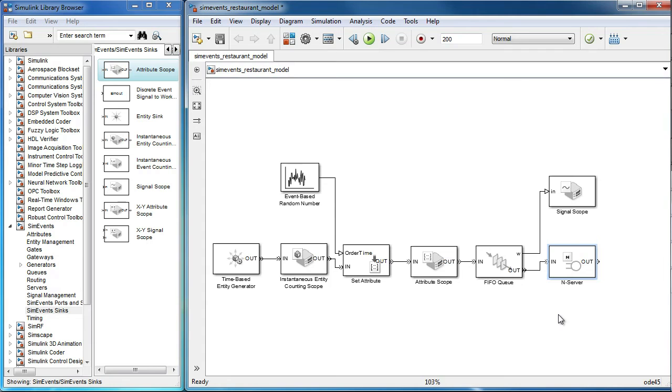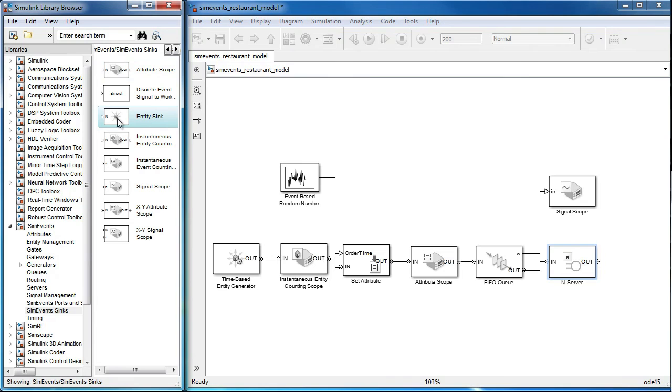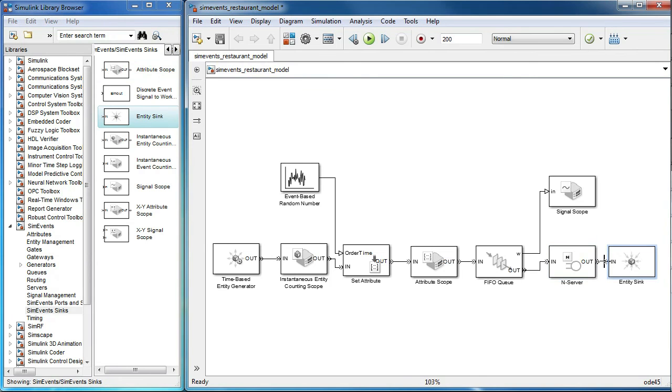To terminate the Simulink model, we can use the entity sync block found under the sync sub-library. Now, entities that flow into this block would terminate here.